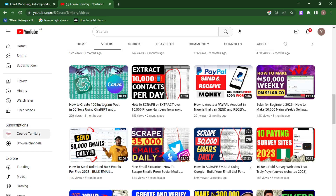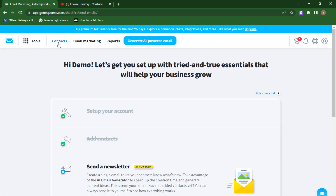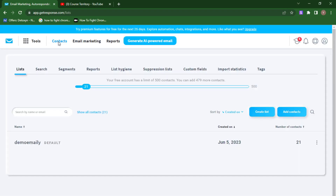For those who already have an email list, congratulations — it's going to be very easy now. For those who don't, go watch that video so you can learn how to build your email list for free. Now, the next thing you want to do is come over to 'Contacts' — you can see the contact button here. Click on it, and the next thing to do is import our email list. That's why I told you — if you don't have an email list, go watch that video first.